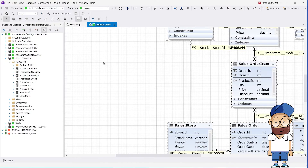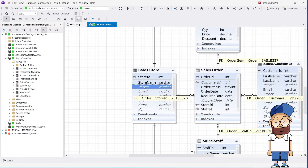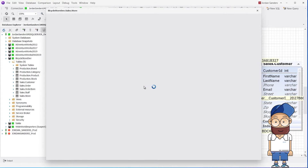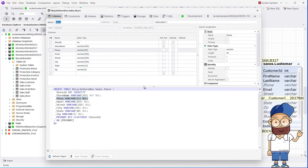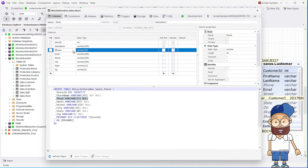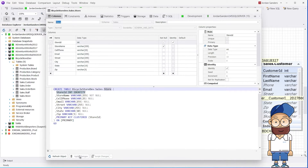To edit the table, just double-click it. In the visual editor, you can change the table properties and rename any of its columns. After reviewing the changes, click Apply.